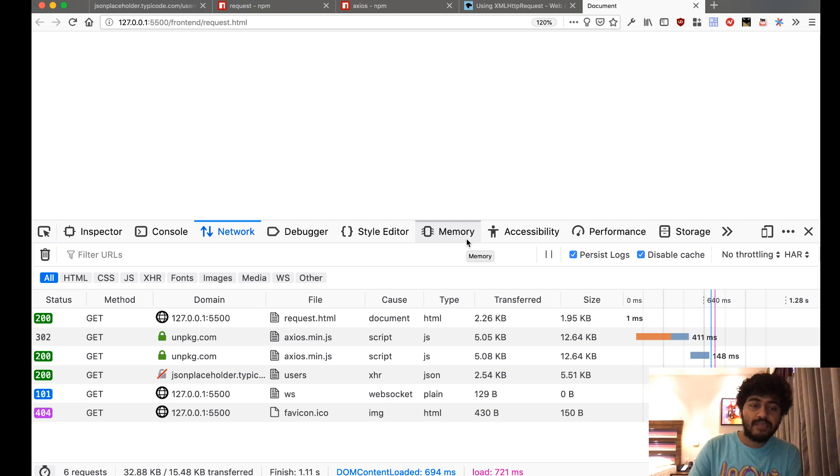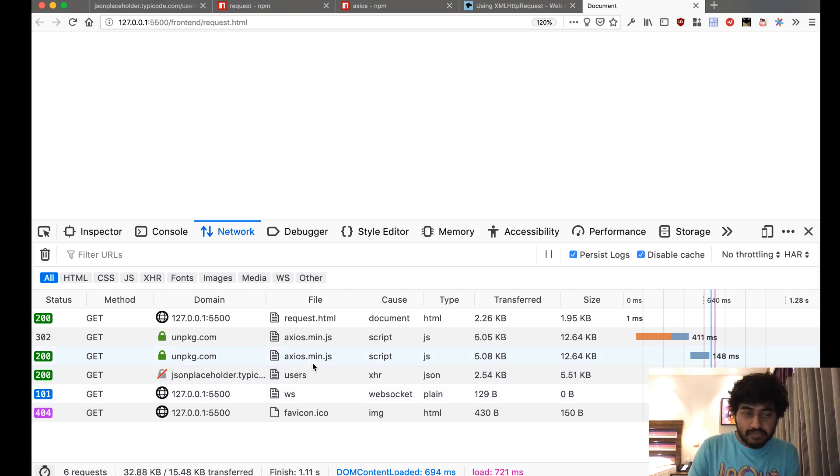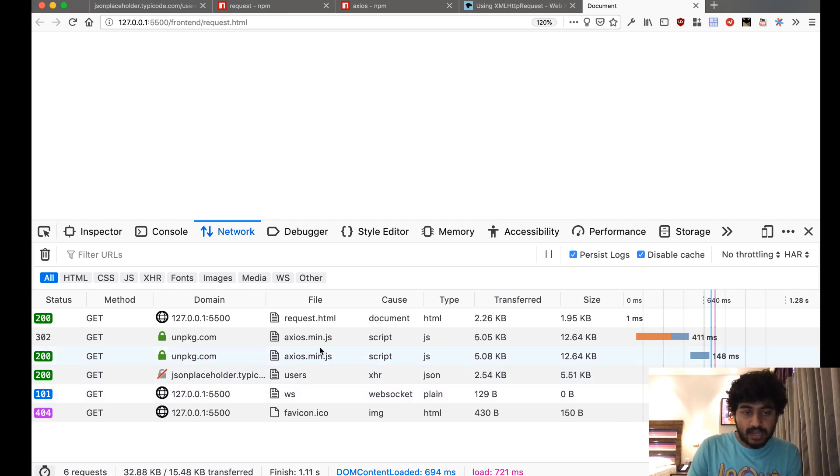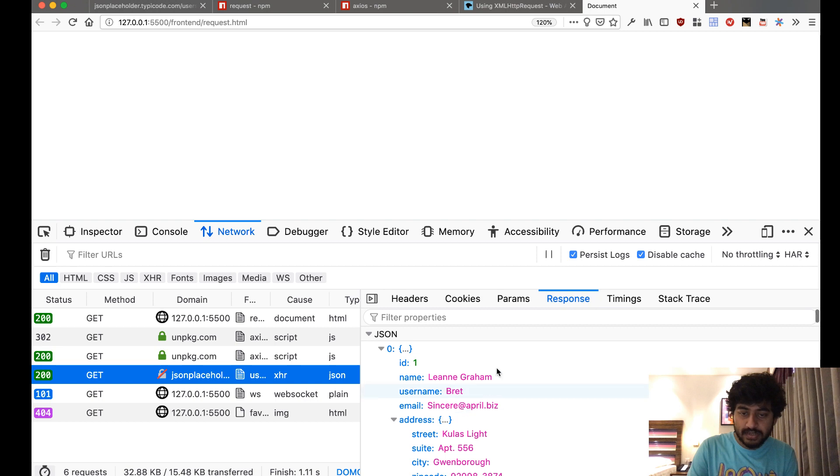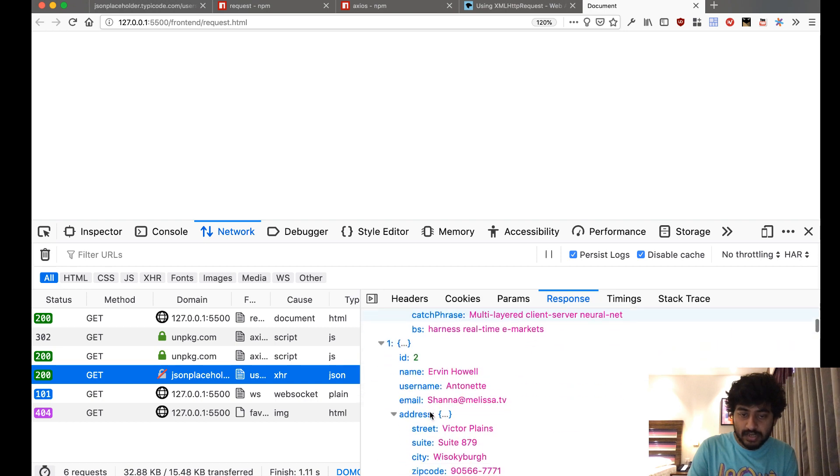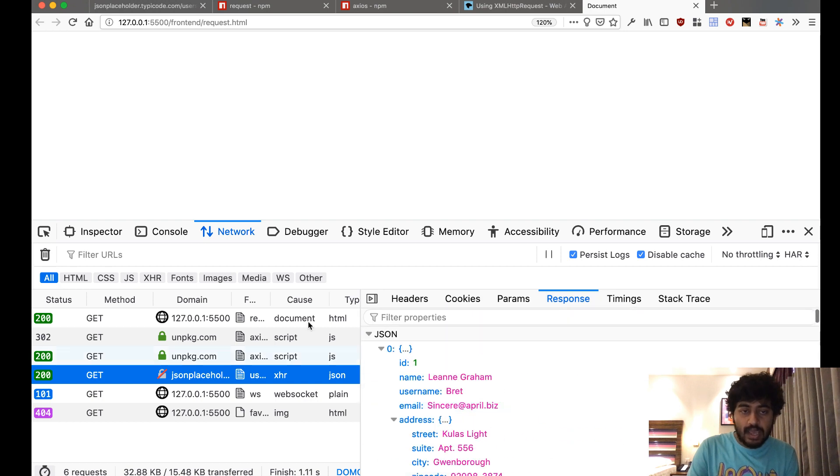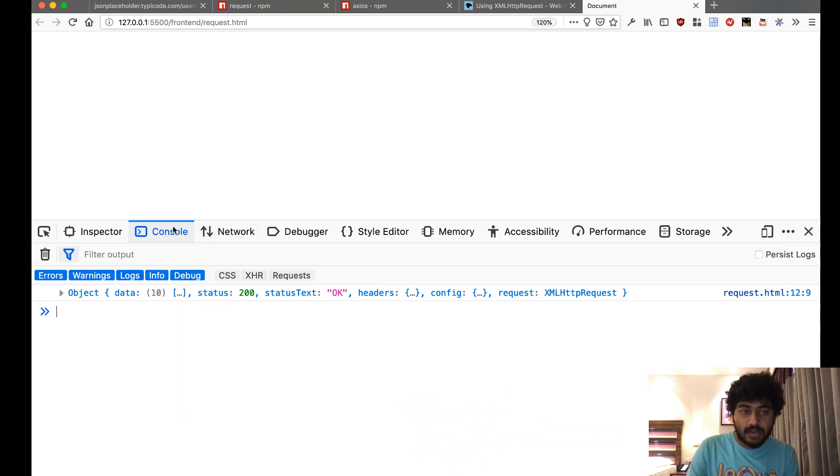And we have this request being made to jsonplaceholder.typicode.com/users. We get this response here, and if I go to my console, this response has got something called data, and this data contains this array of users.